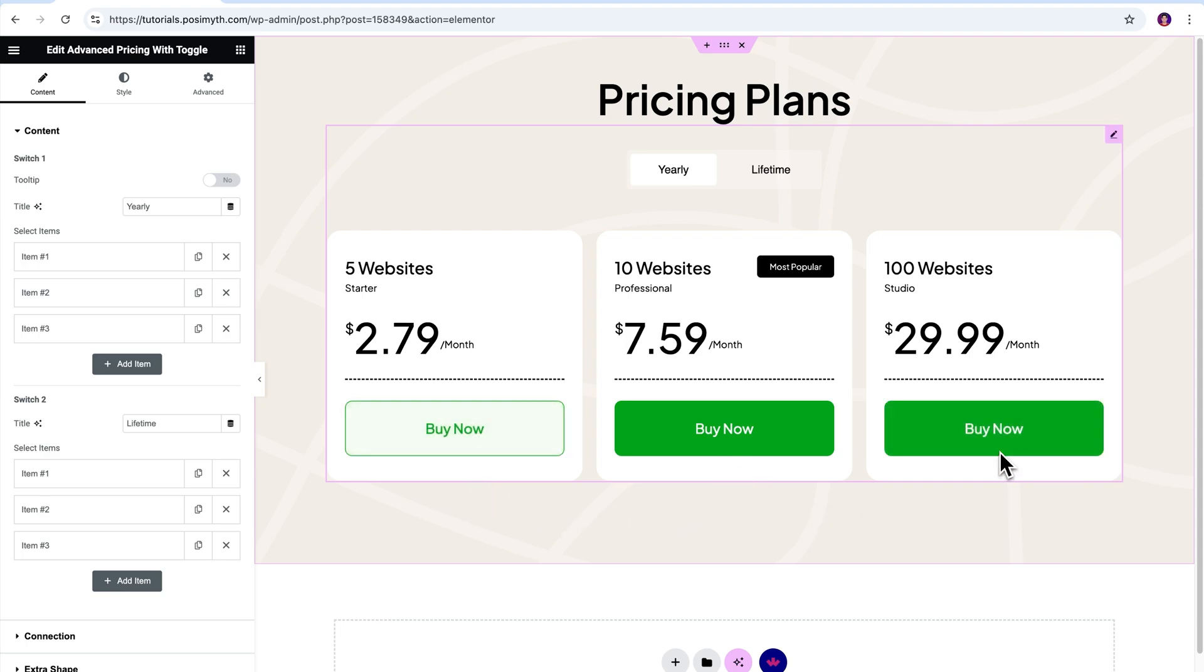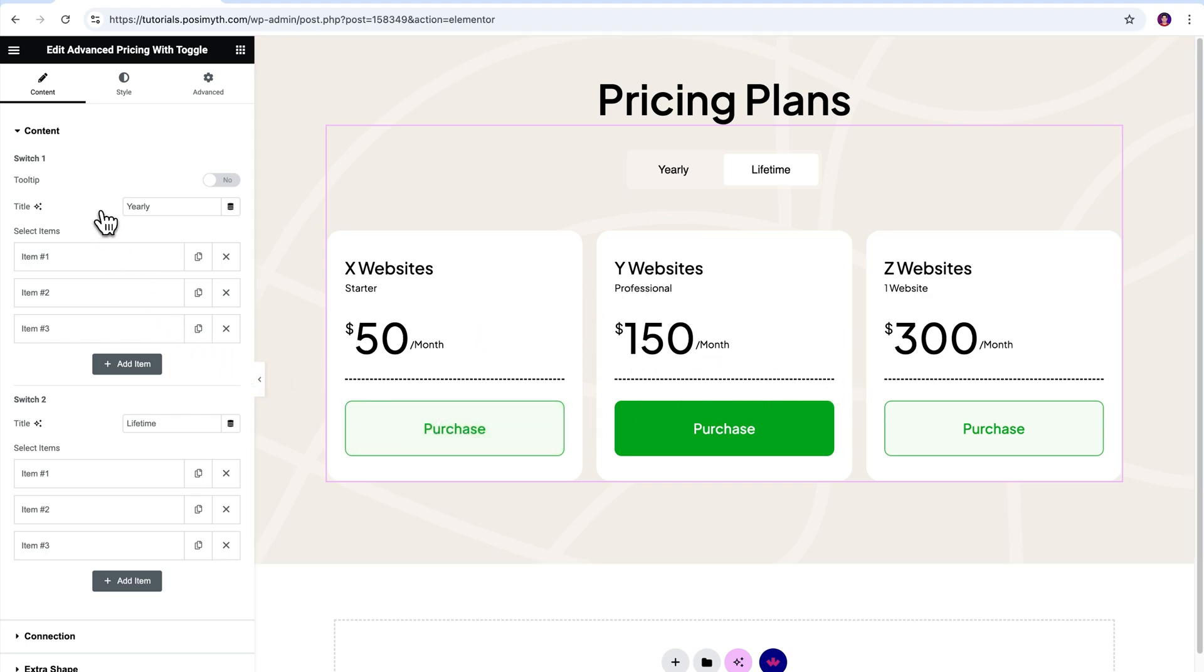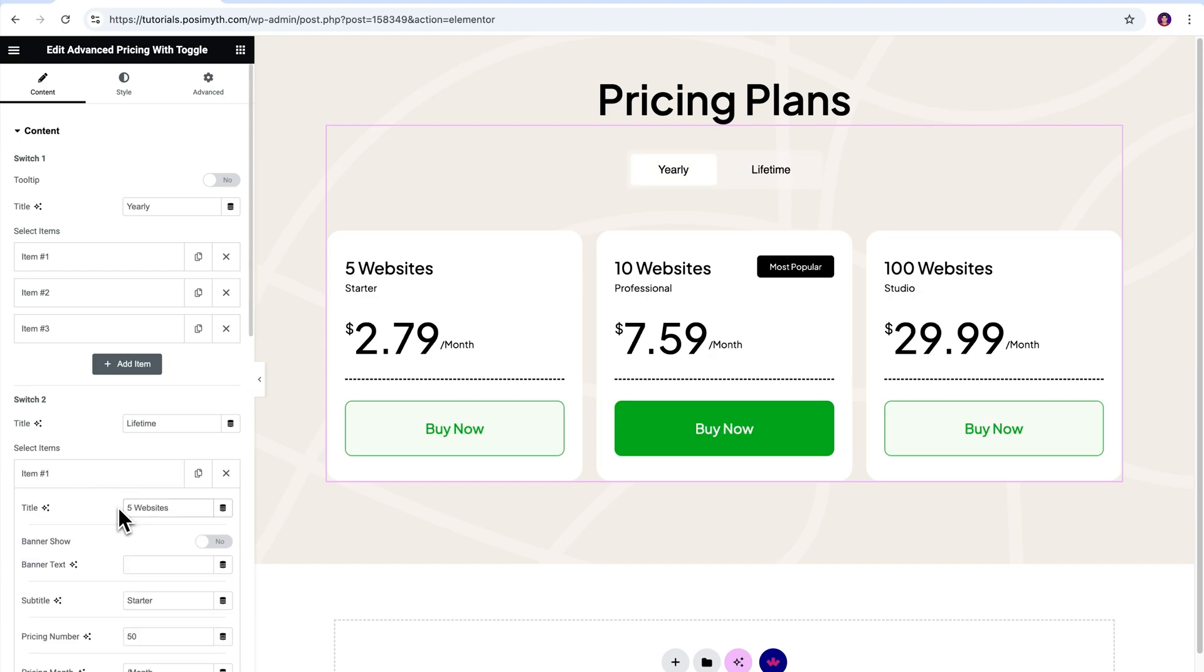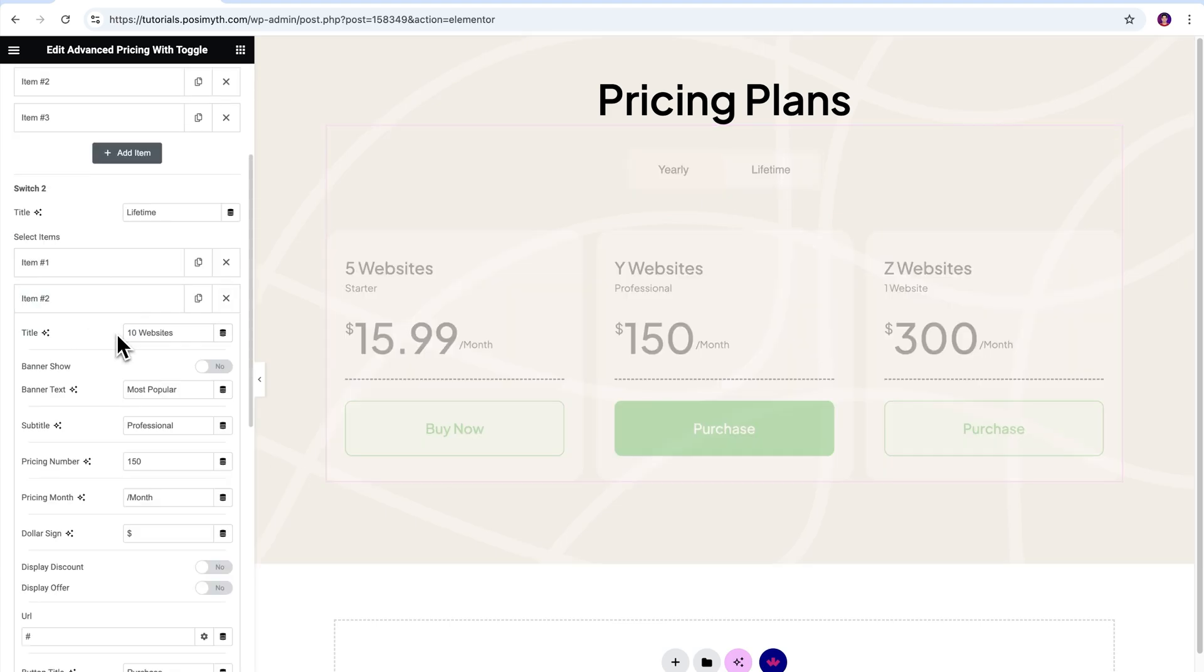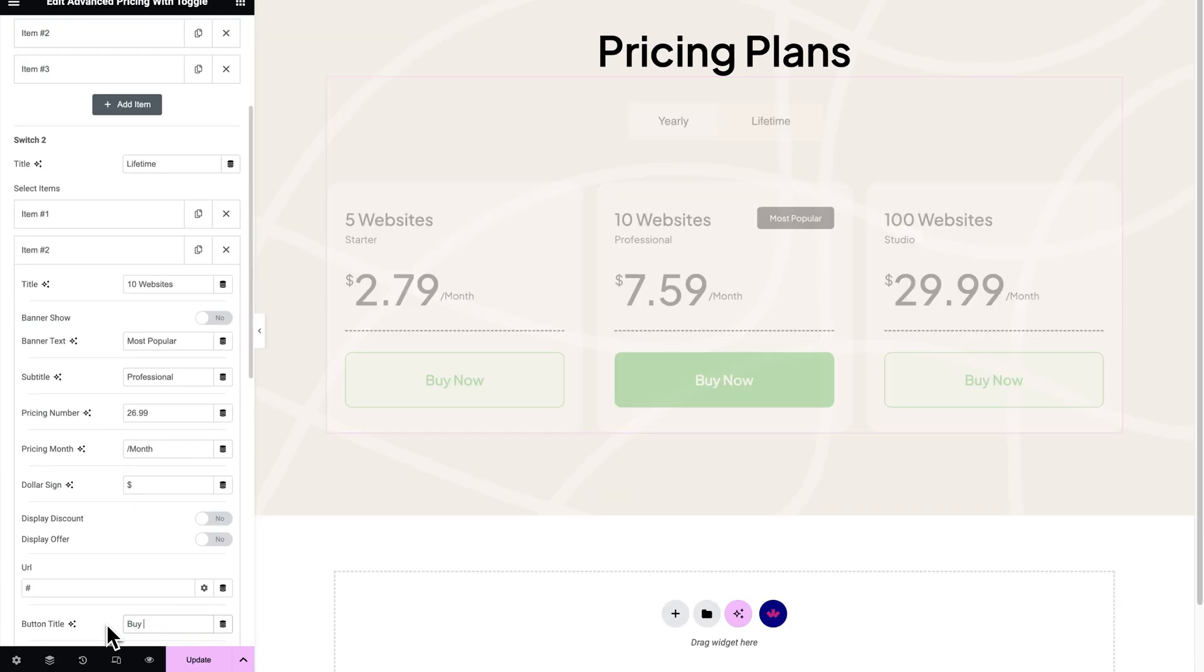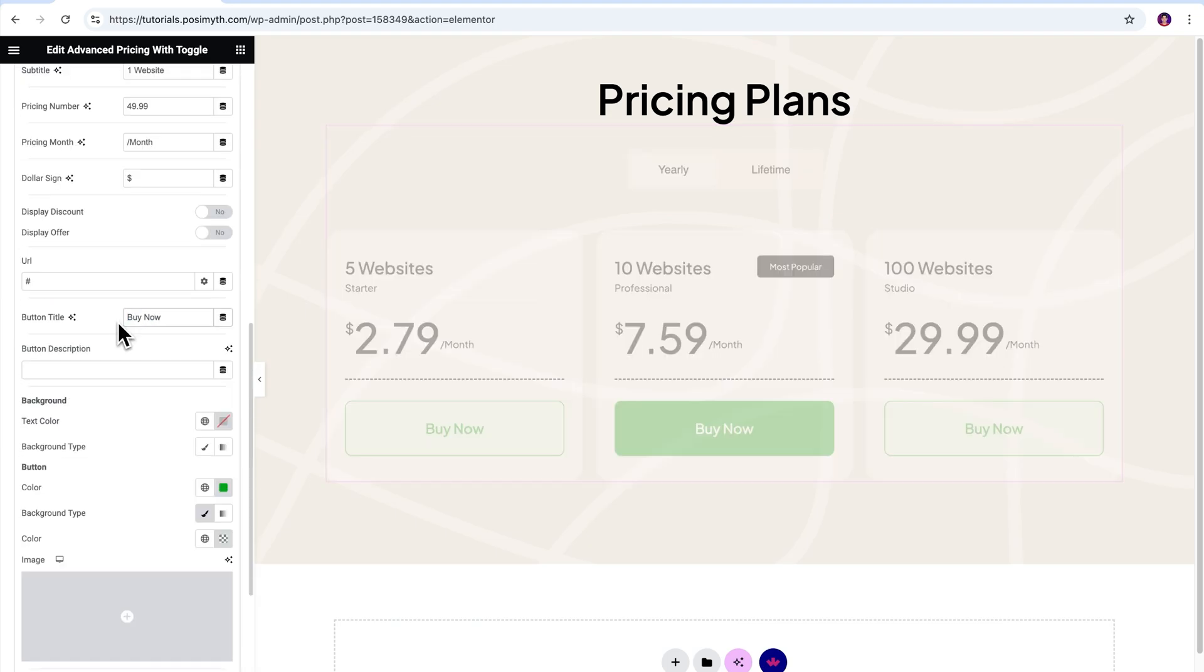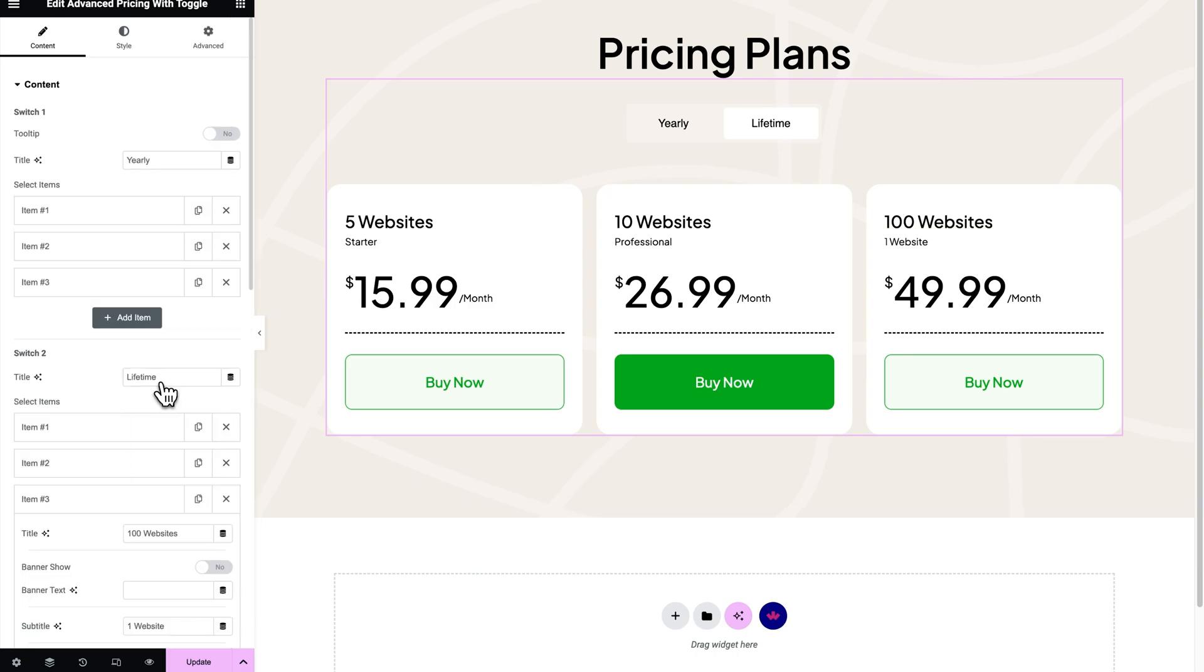But hold on a second, aren't we missing something? Exactly. The job isn't finished yet, as the Lifetime Plans cards still remain to be edited. For that, come to the side panel, scroll down a bit, and here, as you can notice, we have Switch 2. That represents the Lifetime toggle option. That again consists of three item boxes representing each card. Now, do I have to say that again? You know the drill. Let's edit the default text with the information we want to show. That's done. Our dynamic advanced pricing table is ready to go live with our WordPress site.